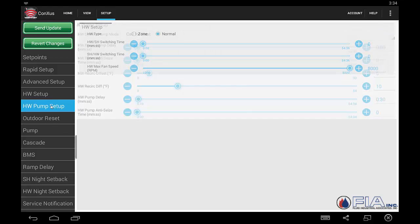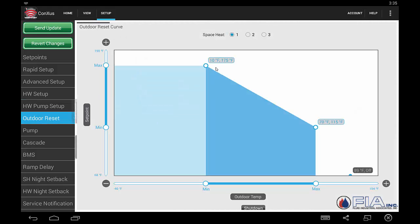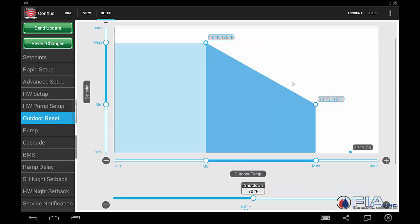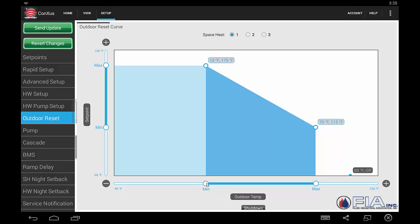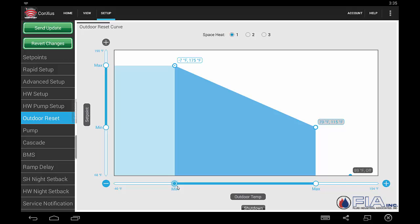Here's our pump setup — how do we want our pump to respond? And in this case, also setting up our domestic hot water recirc pump. Now we can set up our individual outdoor reset curve — each one is done separately: one, two, and three. You'll notice it gives you a look at what your curve looks like all at once, making it very simple. As you make an adjustment, you'll see how that's going to affect the curve across the entire operating range of that boiler.